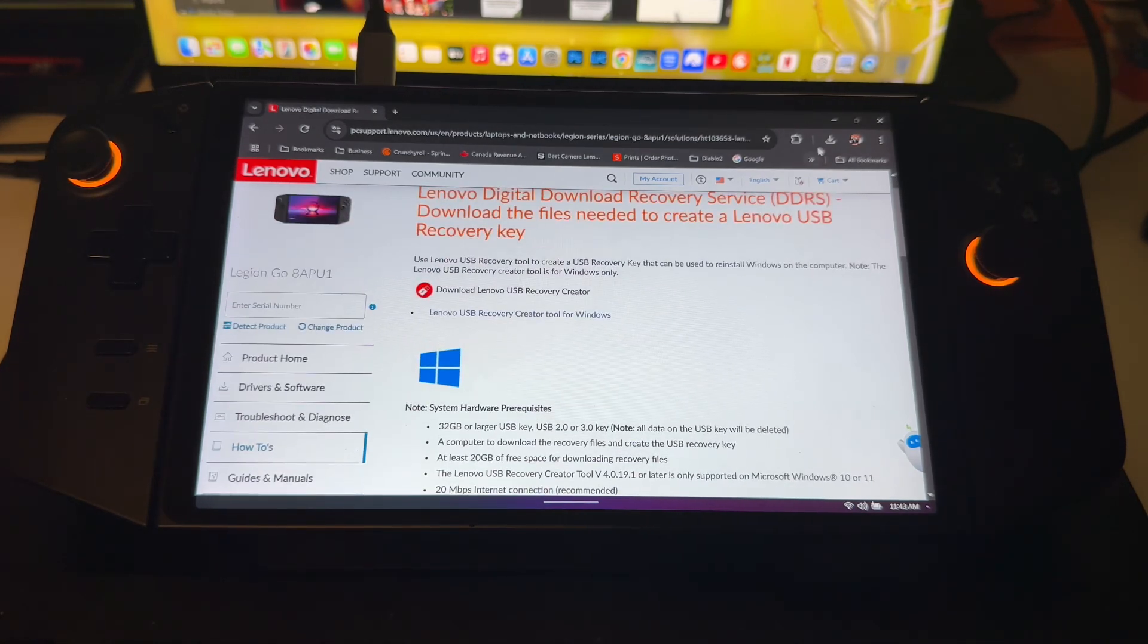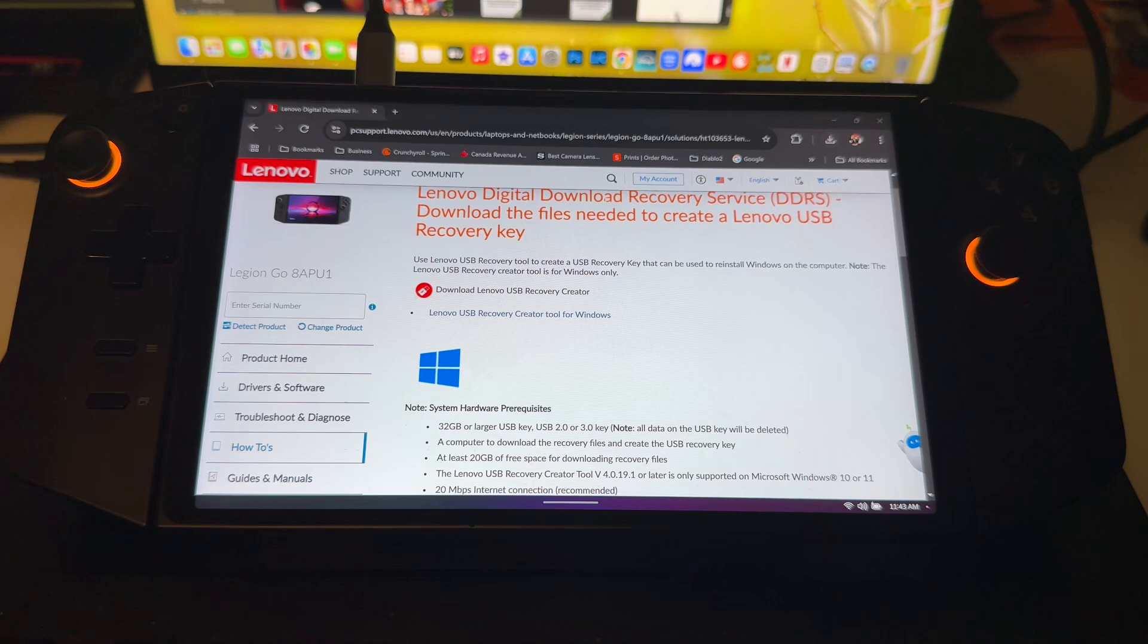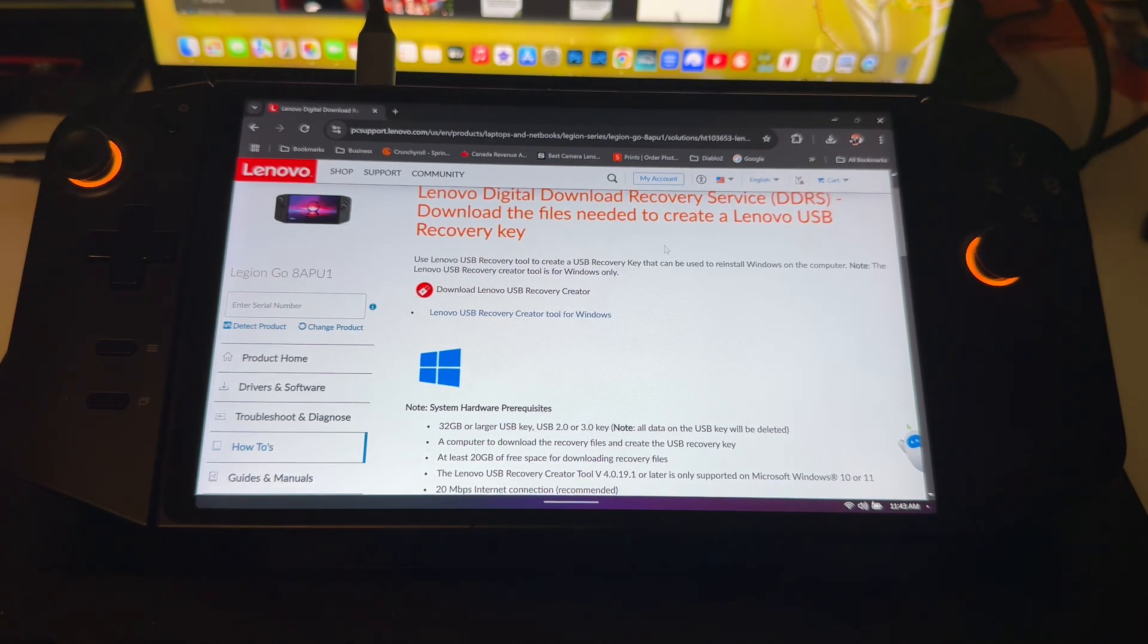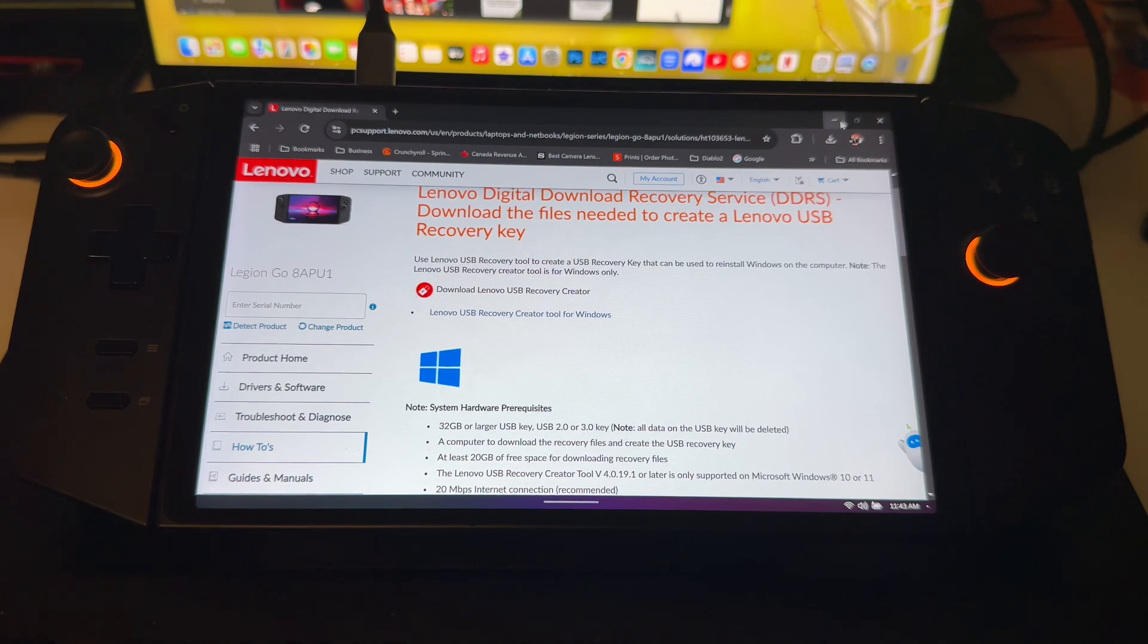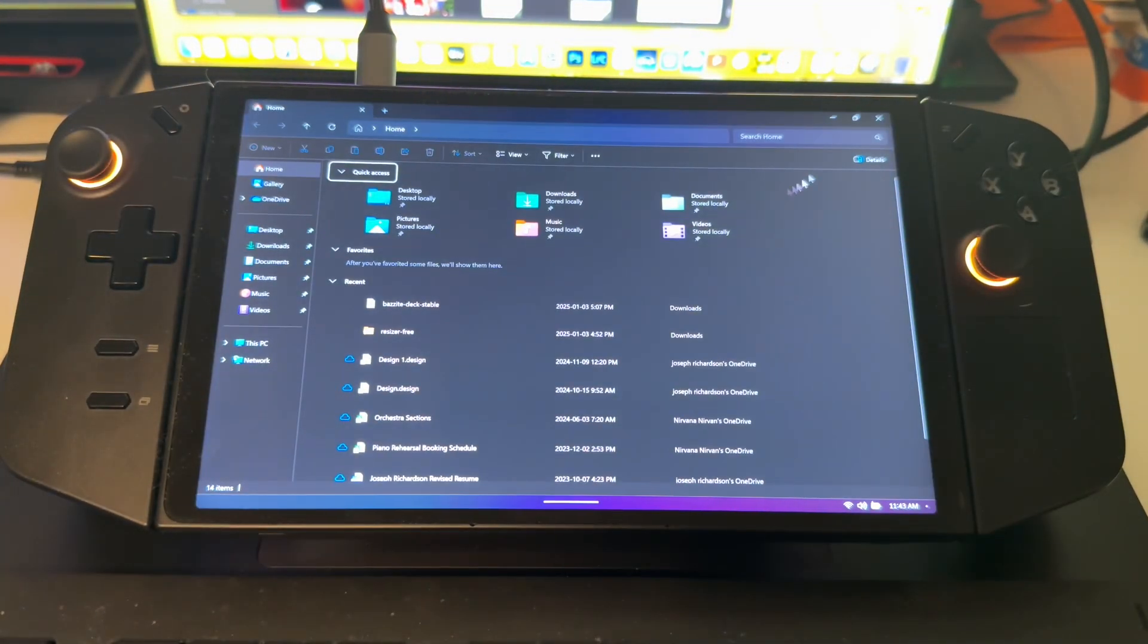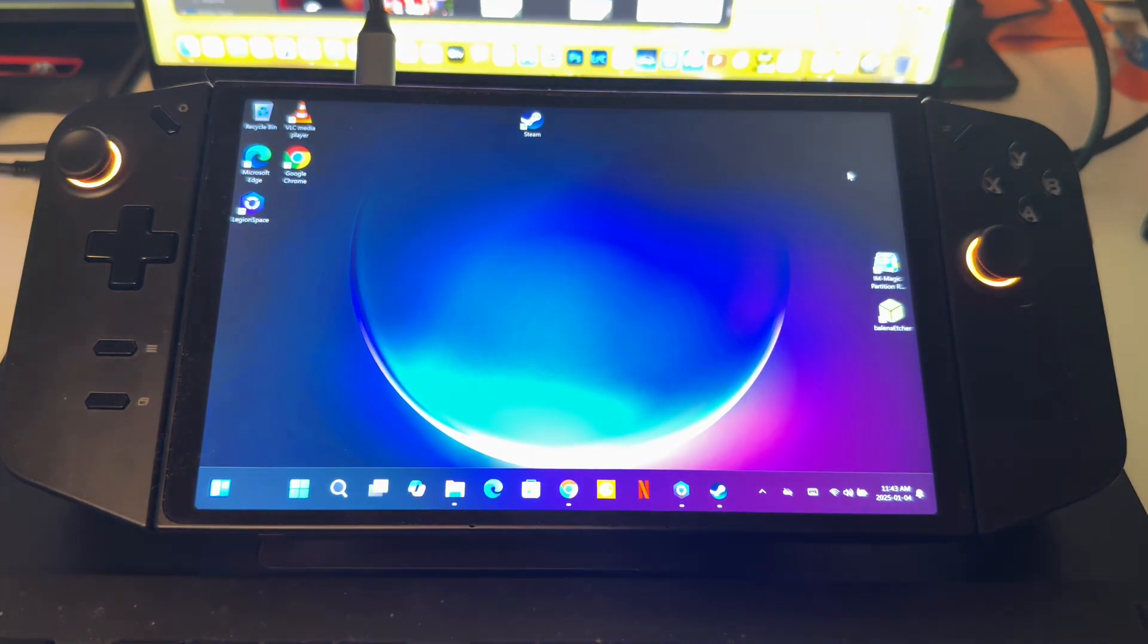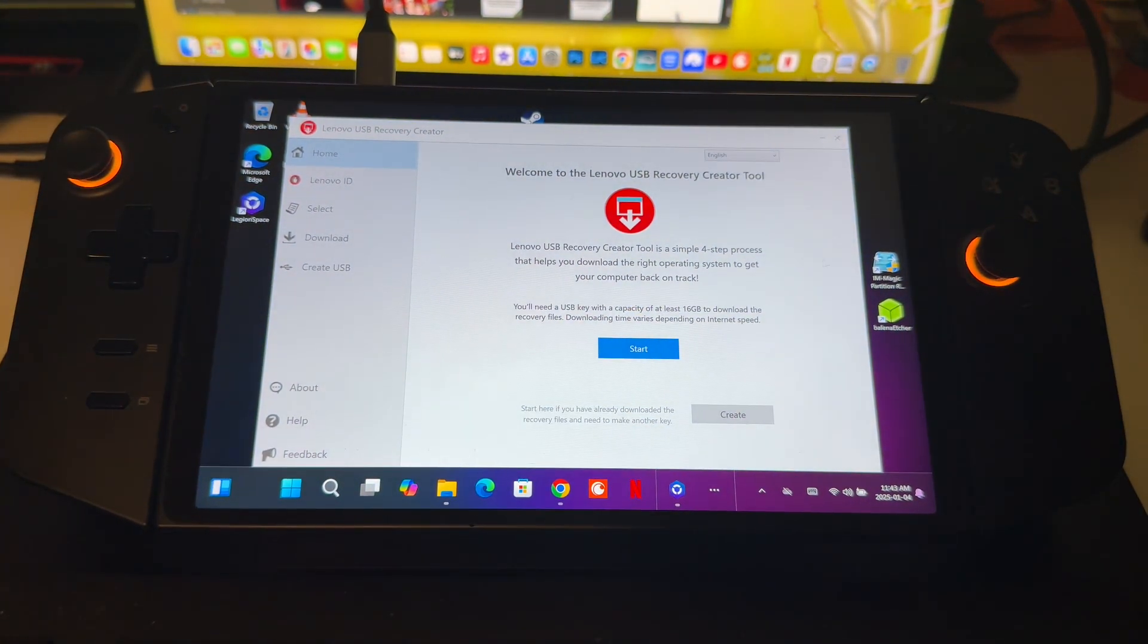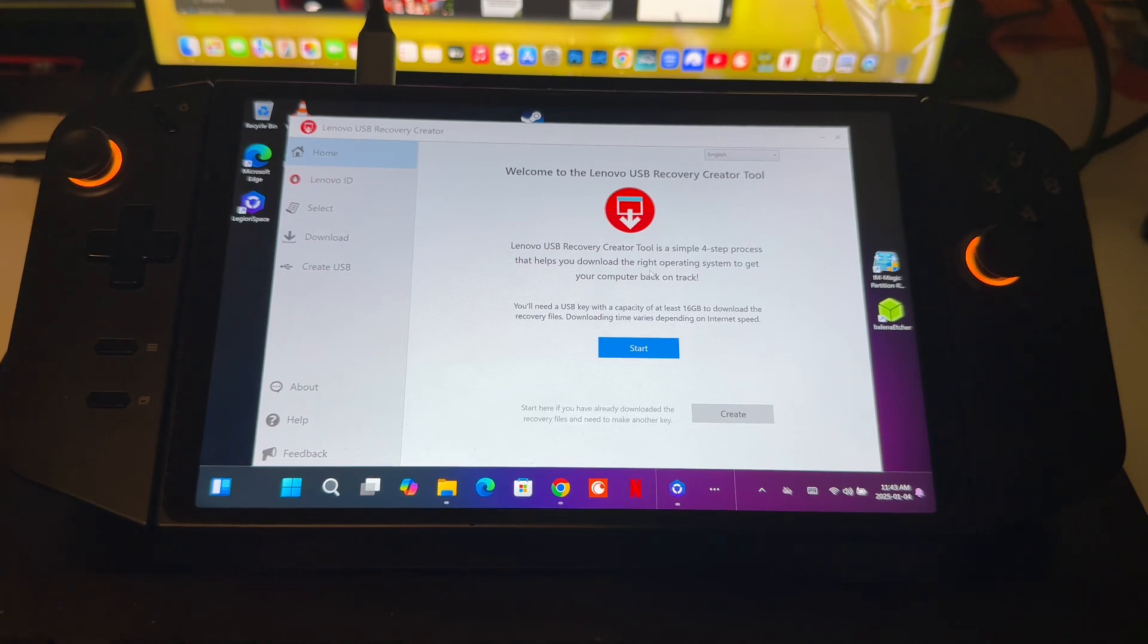I've already downloaded this here. This is going to create or download an exe file, which we just got. Now I do have this connected to a USB-C.